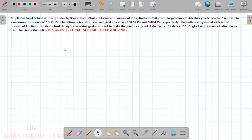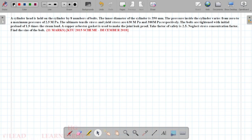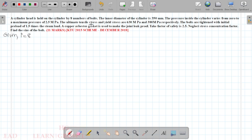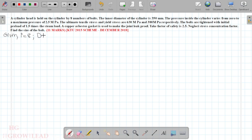This cylinder head is held on the cylinder by eight number of bolts, so given i equal to eight. The inner diameter of the cylinder — cylinder diameter is capital D — is 300 mm.